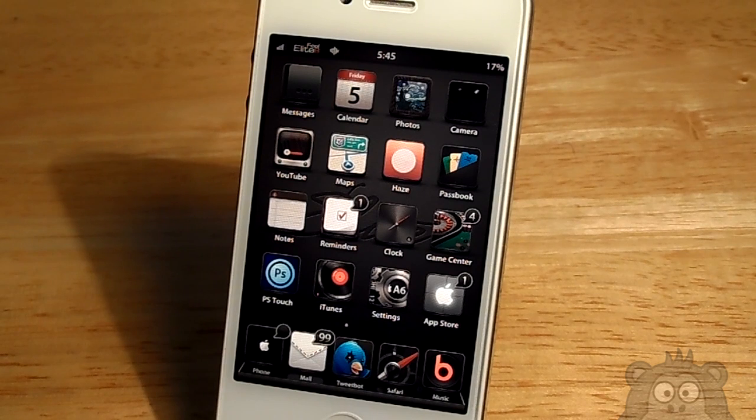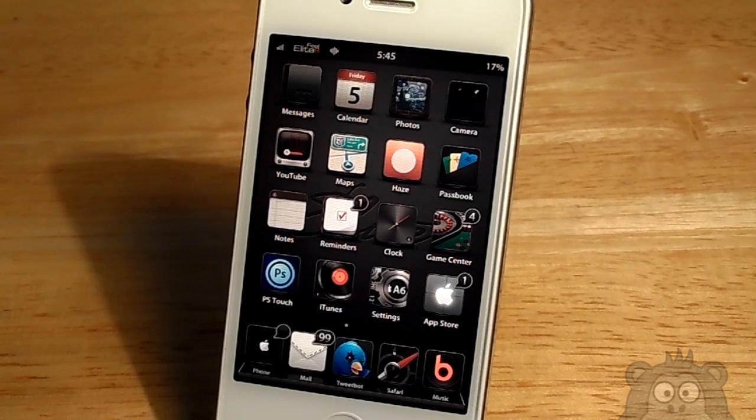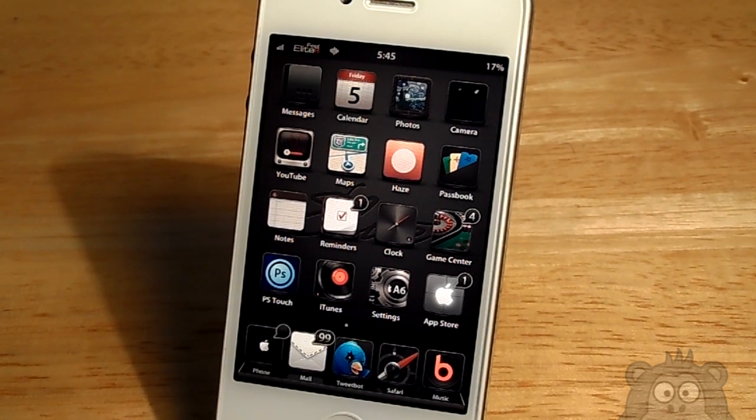Hey guys, Jacob from Aguila Tech here, and in today's video we will be reviewing Elite 6.